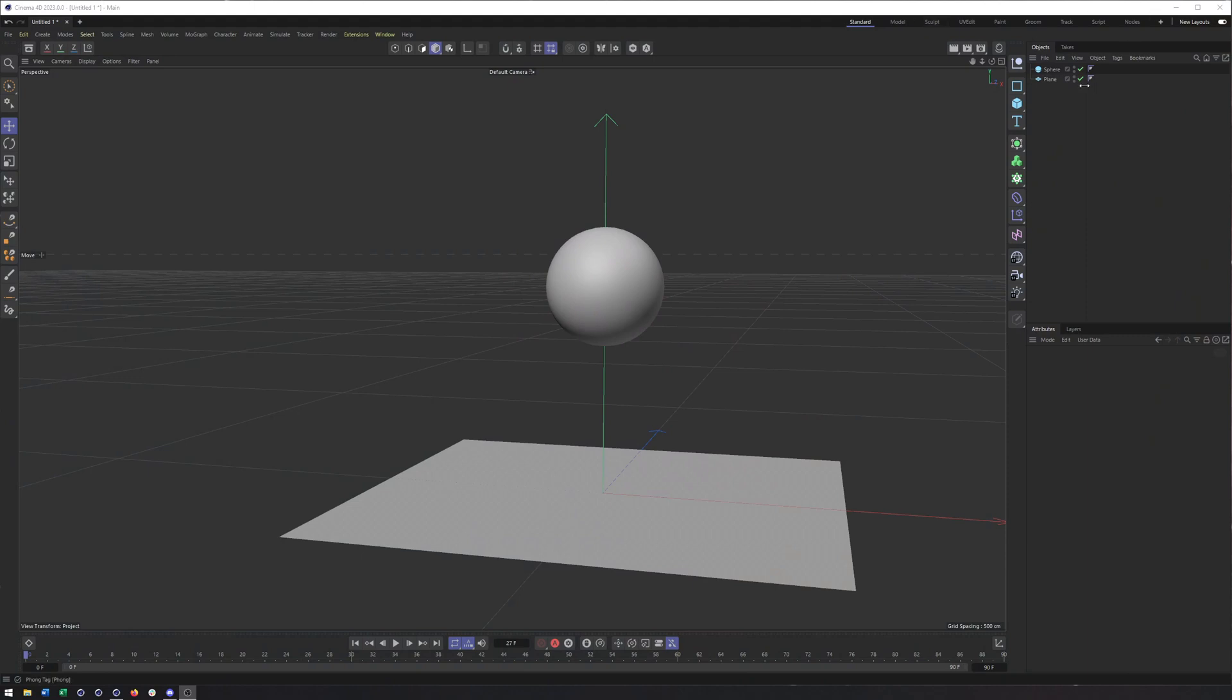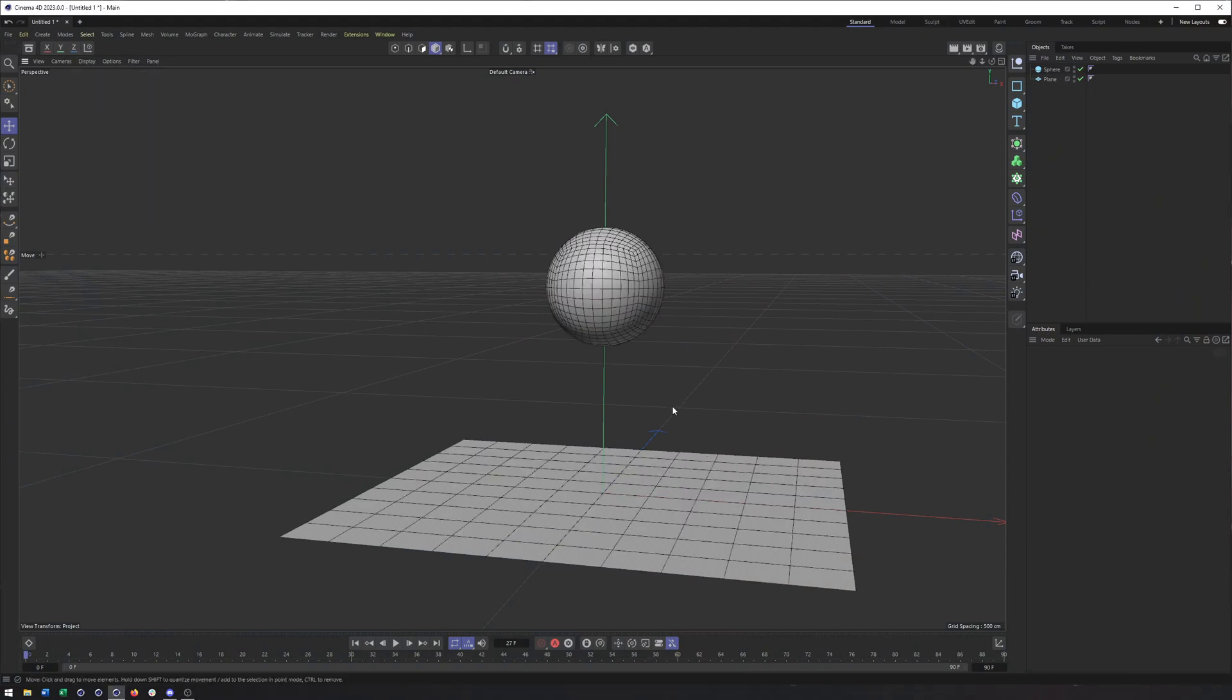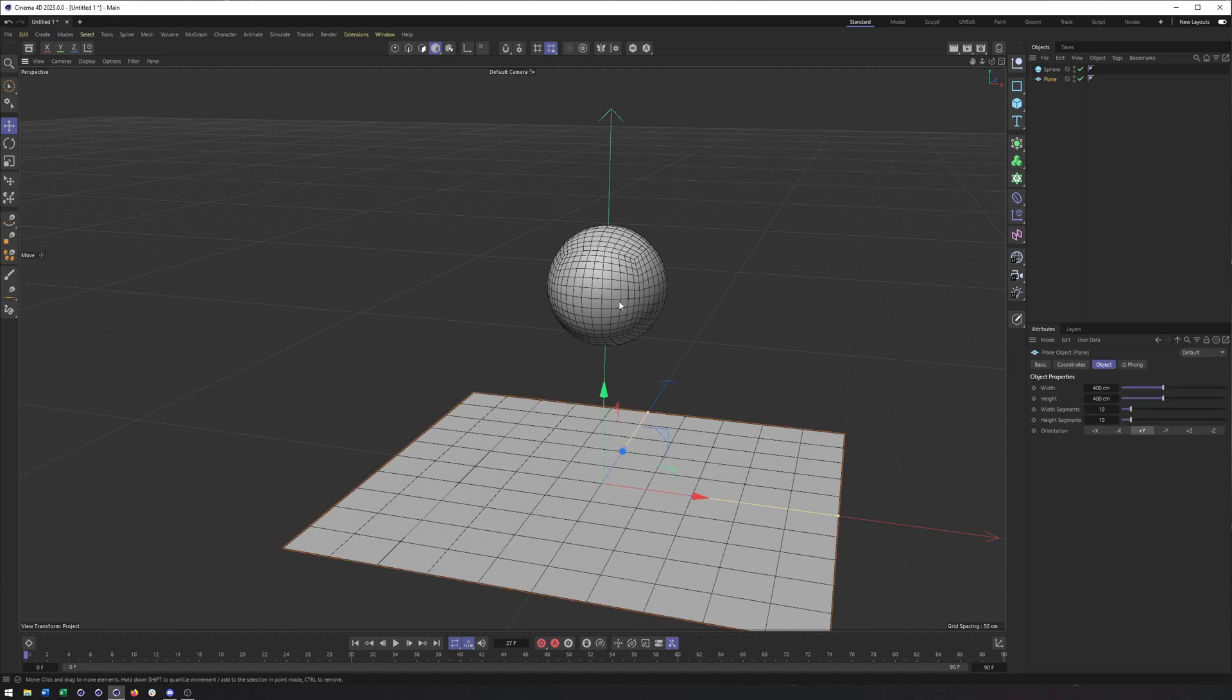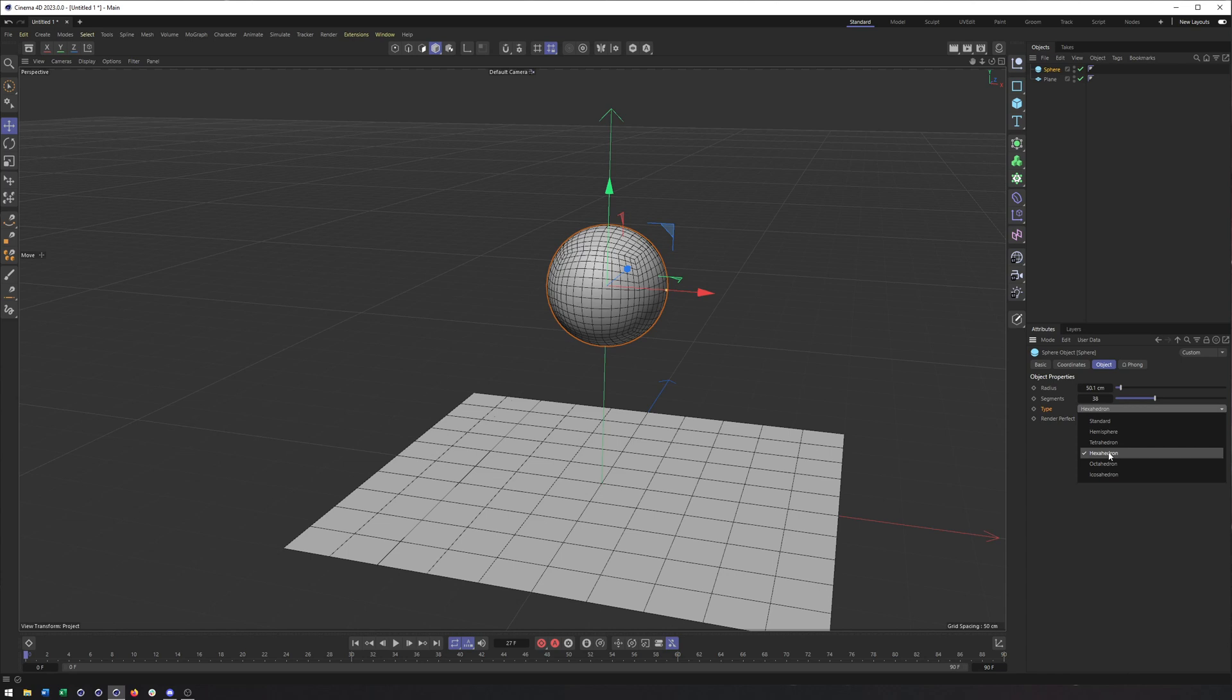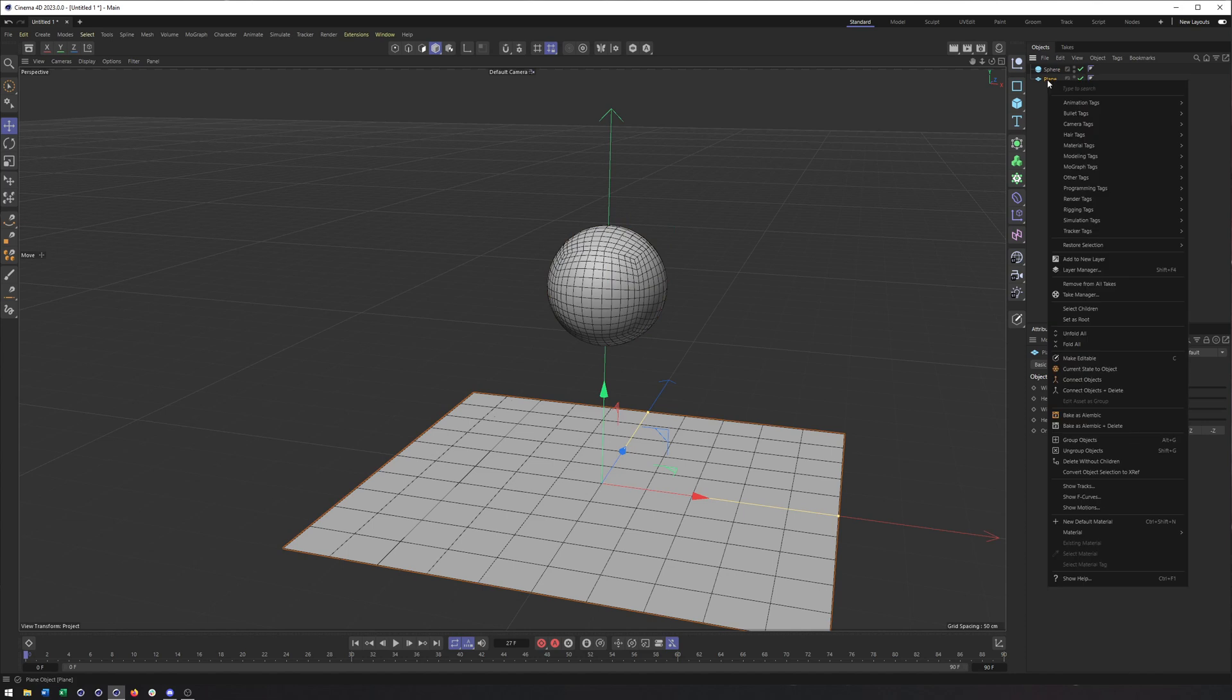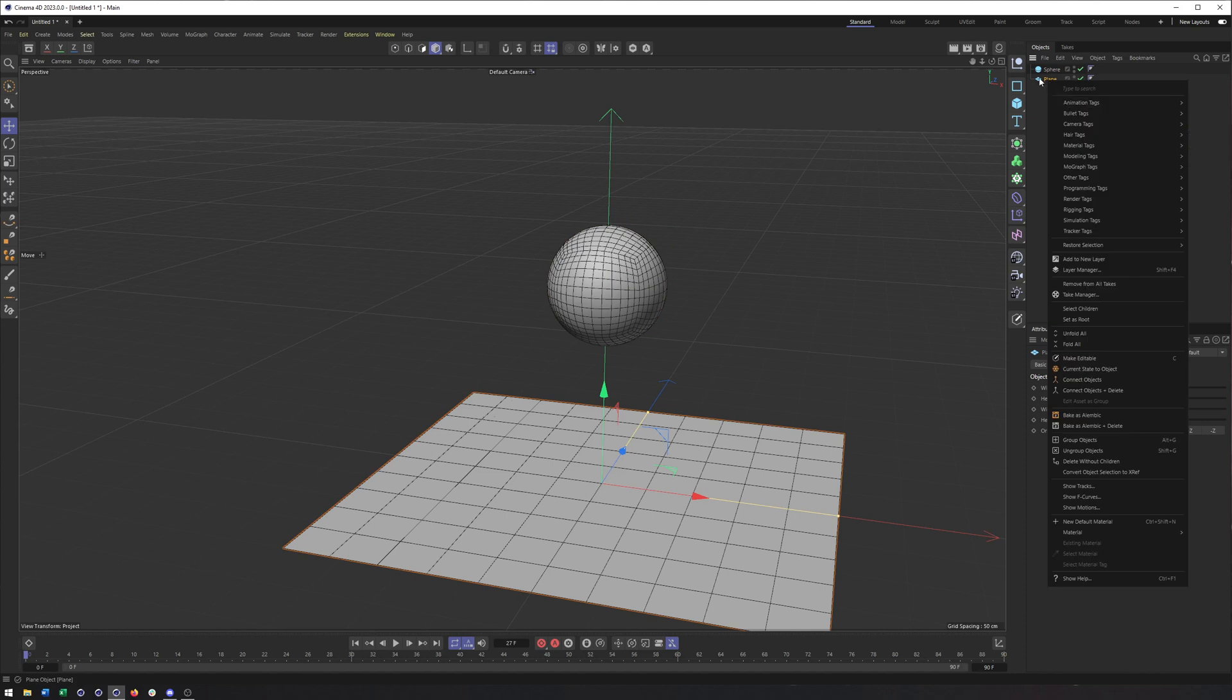Okay, here we are in Cinema 4D. I have a simple setup, once again, a plane and a sphere. And if this sphere looks a little bit different, it's because it's been set to hexahedron, and I have adjusted the segments a little bit as well. To add the tags, we need to right click on an object and come to simulation tags.